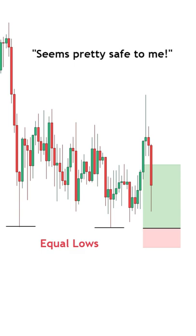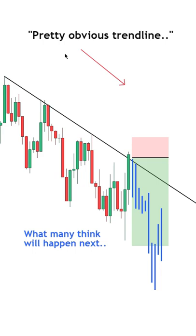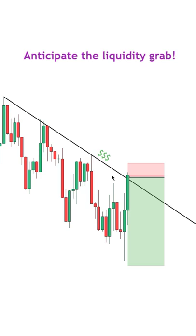So what do we do? Well, these types of liquidity grabs don't always occur. But if we spot this type of simple market behavior, we can place our orders a bit differently in order to bet against the general crowd of traders. So instead of getting squeezed out because our stop loss was too tight and our entry was right on top of this obvious trendline, we could push our entry a little bit higher, which will help us with anticipating the potential liquidity grab.